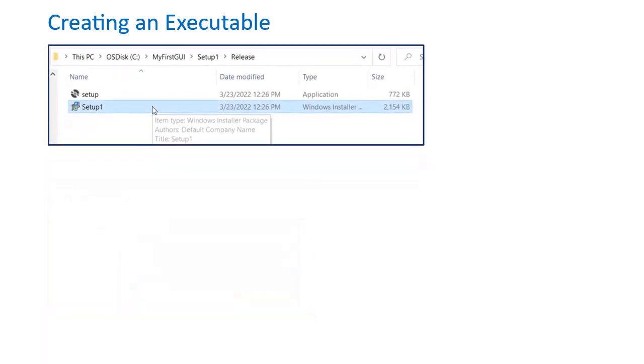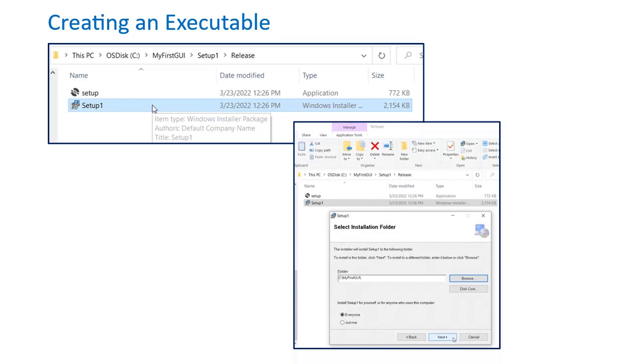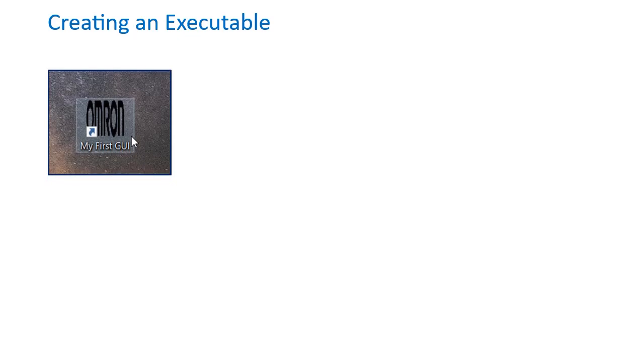Run the installer file, select your preferences, and hit Next. When the installation is complete, you should finally be able to view the shortcut of the executable on your desktop and officially have your first custom GUI that's ready to run.